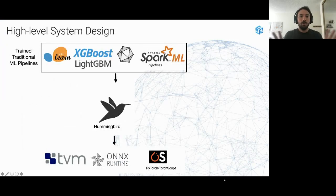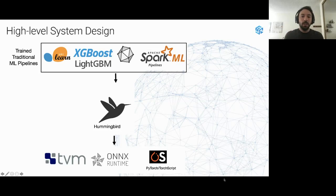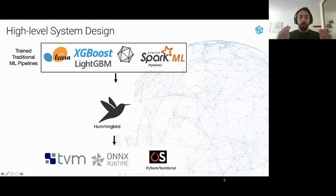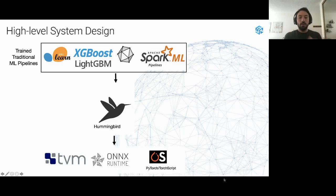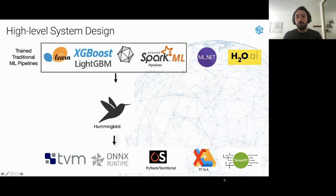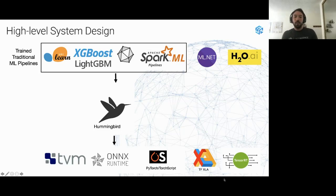Here is how Hummingbird works. You provide as input a trained machine learning pipeline implemented in scikit-learn, XGBoost, LightGBM, ONNX, or SparkML. Hummingbird converts the trained pipeline into PyTorch models. We then use PyTorch's exporting functionality to export to a TVM model or ONNX model, or you can run directly on regular PyTorch. We are planning to add support for additional libraries as both input models and target runtimes, and welcome contributions.